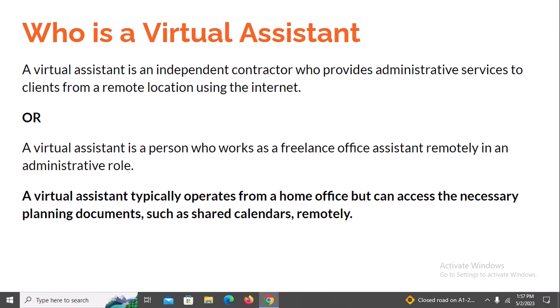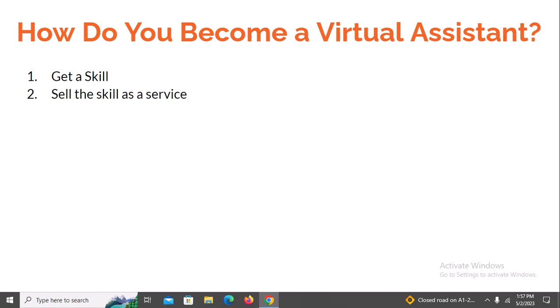So how do you become a virtual assistant? You become one by doing two things. Number one: you need to get a skill — a marketable skill that is in high demand, which I'll also be showing you during this training. Number two: you need to sell that skill as a service. It doesn't matter what the skill is; I'll also be showing you how to sell it once you have acquired it.